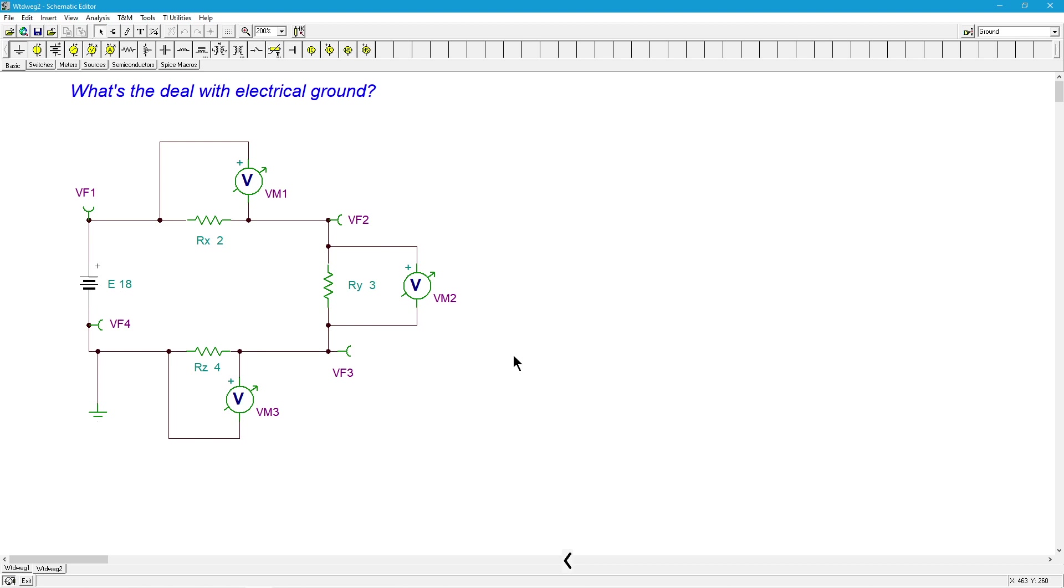Ground is not magic. It's just a reference point. That's it. But you need to know what your reference point is. Great. Questions? Put them in the comments. Take care. We'll see you later.